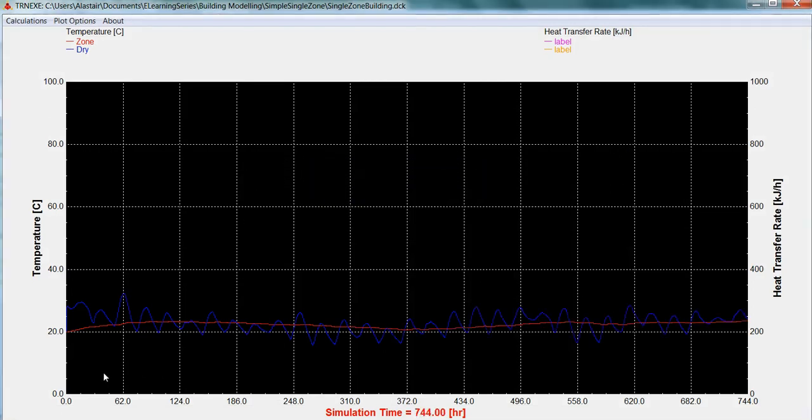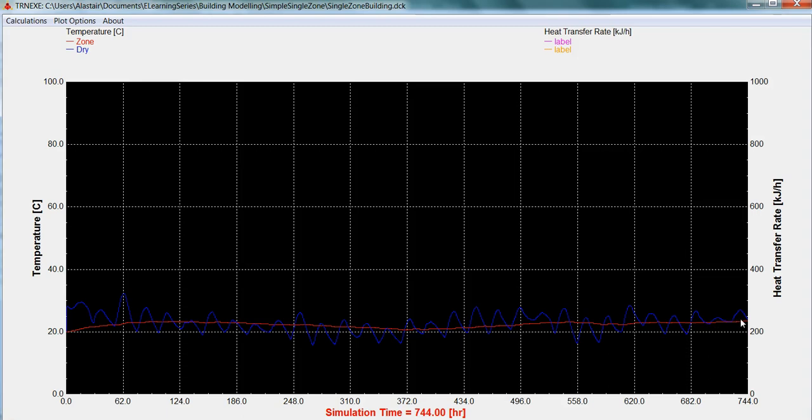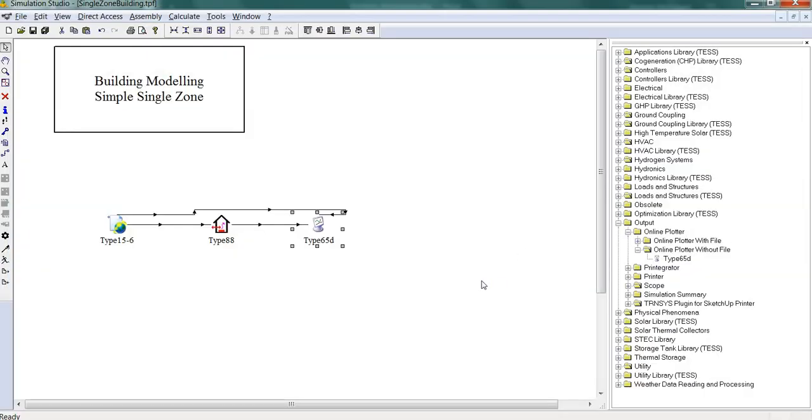So we can see the temperature, ambient temperature is fluctuating, and due to the thermal capacitance of our building it's fluctuating much more slowly than the ambient. So in the next section we'll start adding some infiltration and calculate the building cooling and heating load.